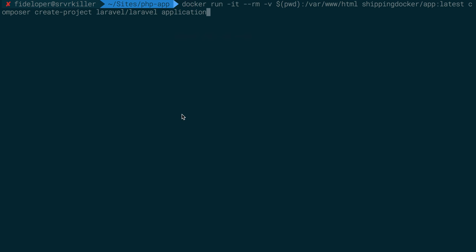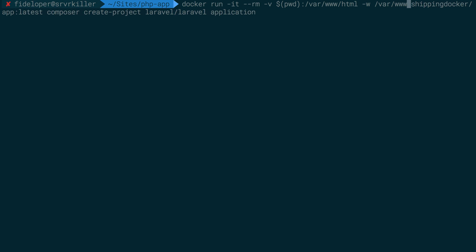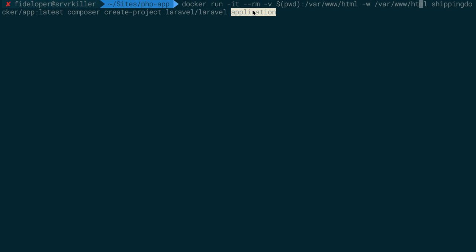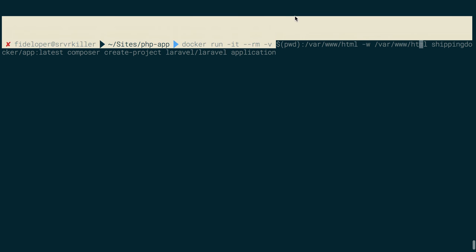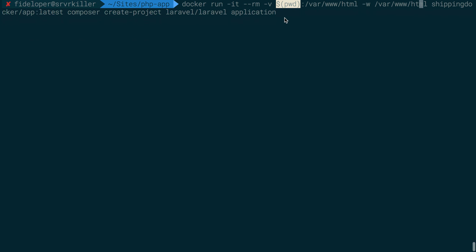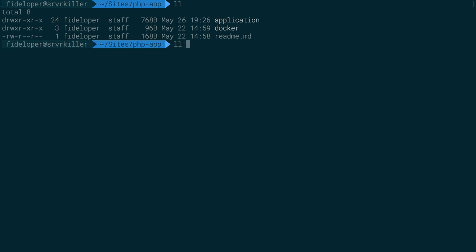One thing I need to do is set the working directory. I want the application to be created in var/www/html/application, so I'll set the working directory to var/www/html inside the container. The container will spin up, cd into var/www/html, and run composer create-project laravel application. Since we're sharing the current directory on my local host — which is sites/php-app — the application directory will exist on my Mac as well, because the container path is volume-mounted to the local directory.